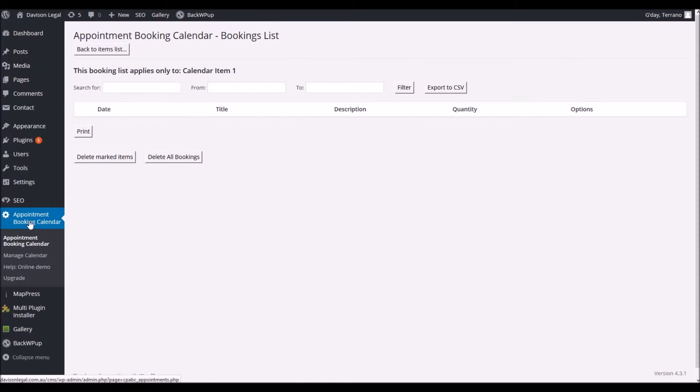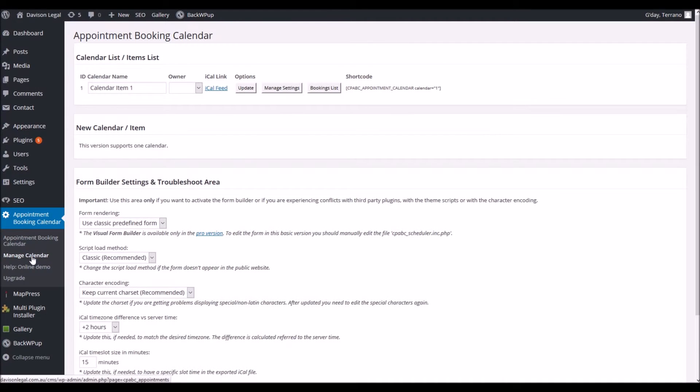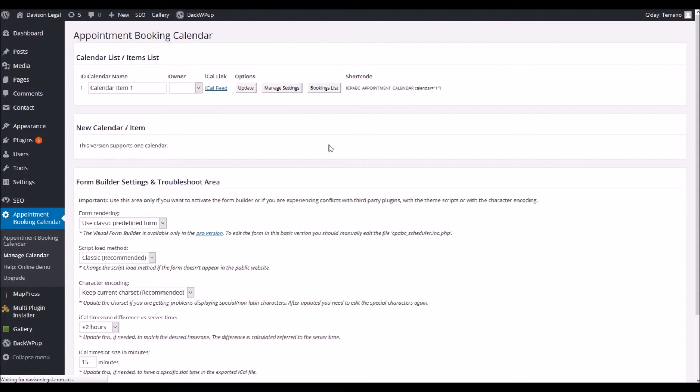To change when the appointments can be made we're going to go back over here to the left hand side. We're going to go back to manage calendar. So the same screen we were at before but this time we're going to click on manage settings.